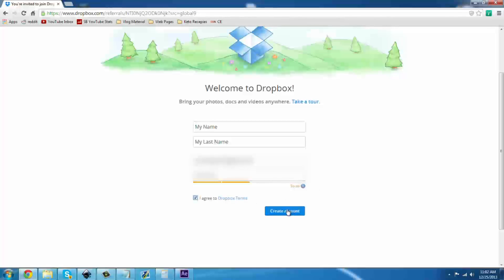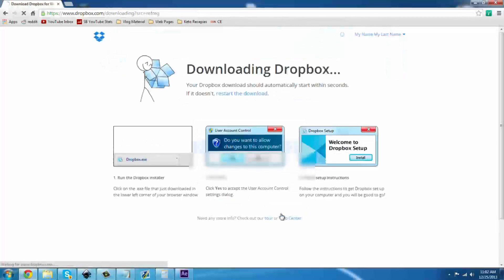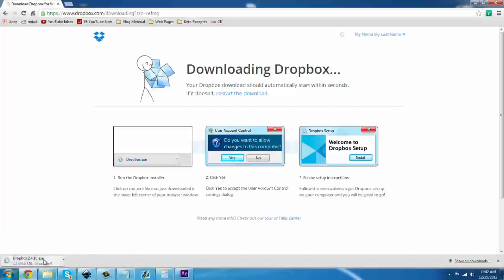Agree to their terms of service and hit enter. Please do read the terms of service — do not just continue on. As you can see it is downloading the client that you put on your computer. Once this has finished you will install it.